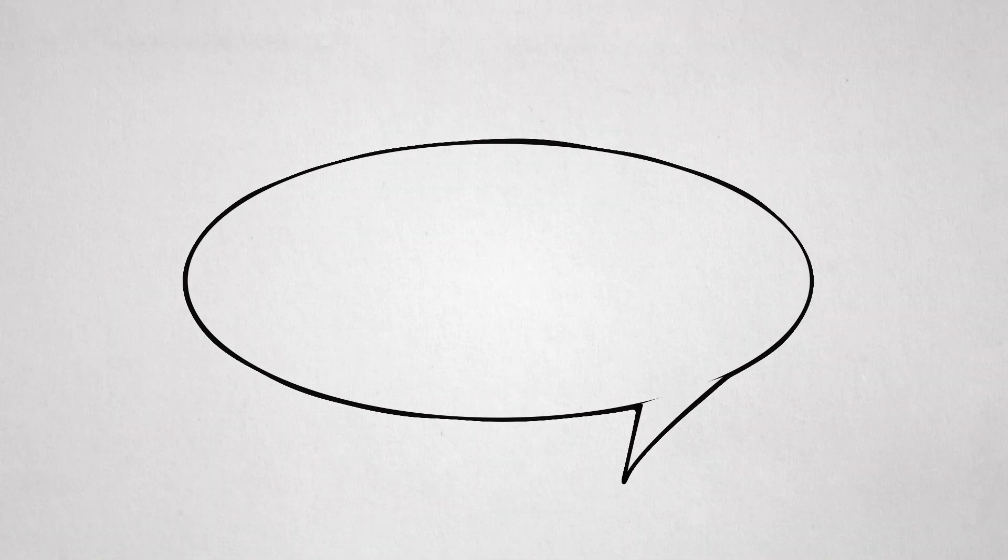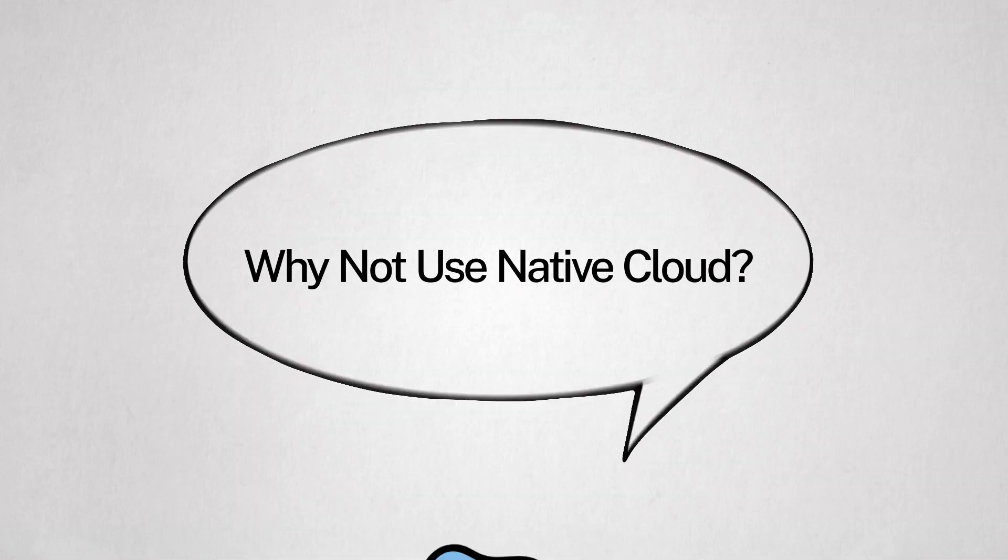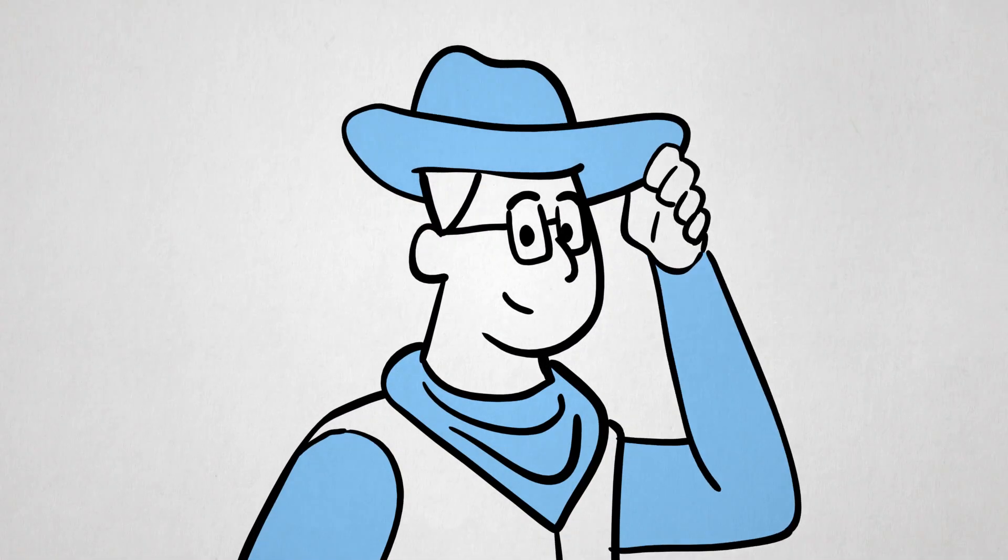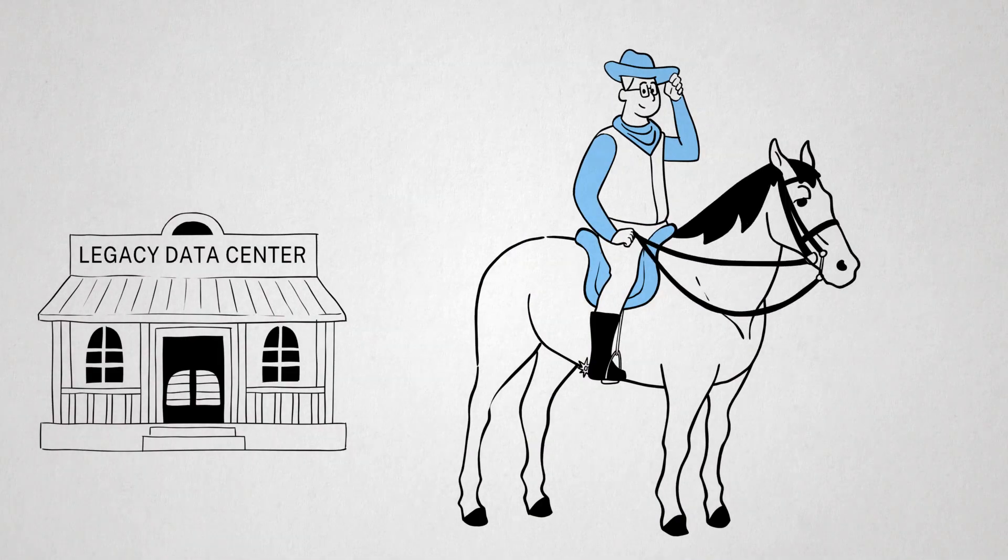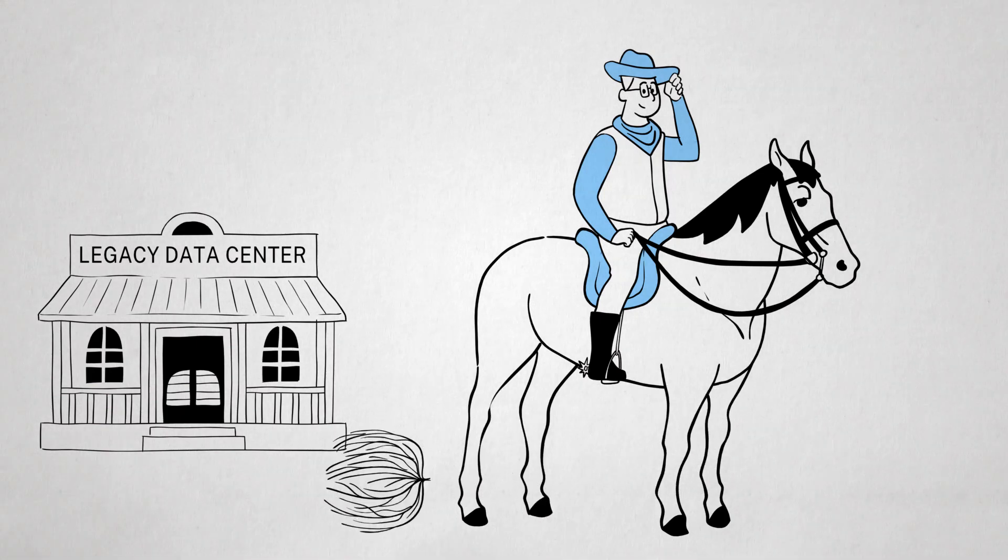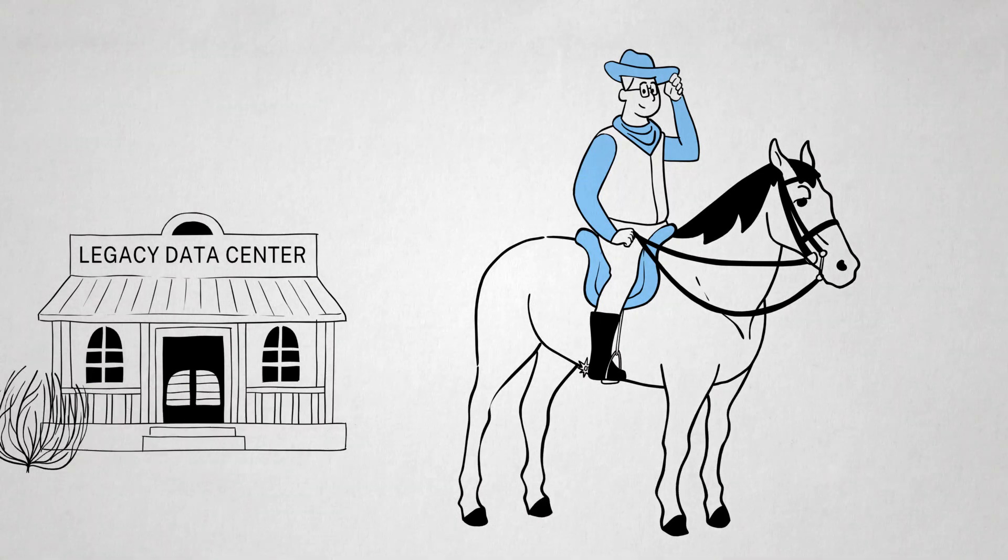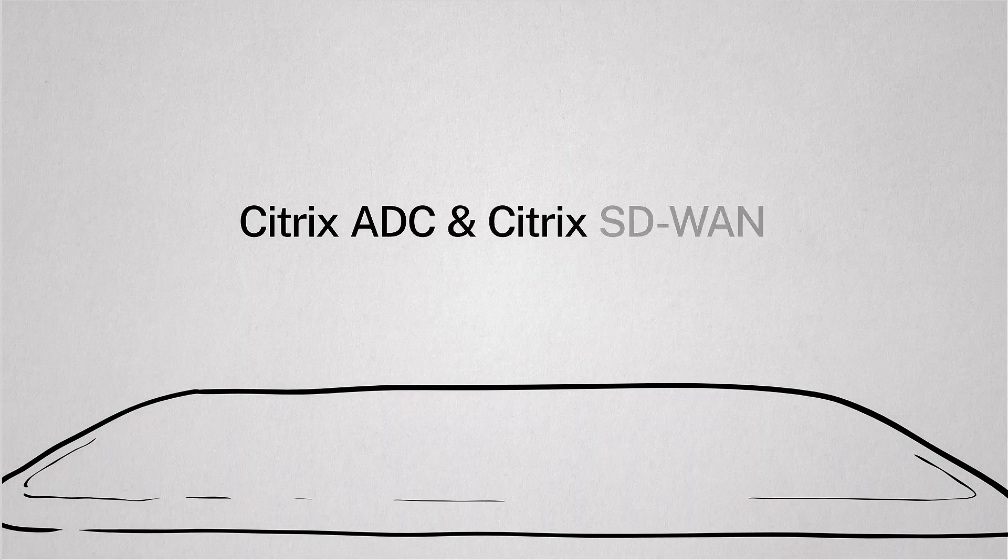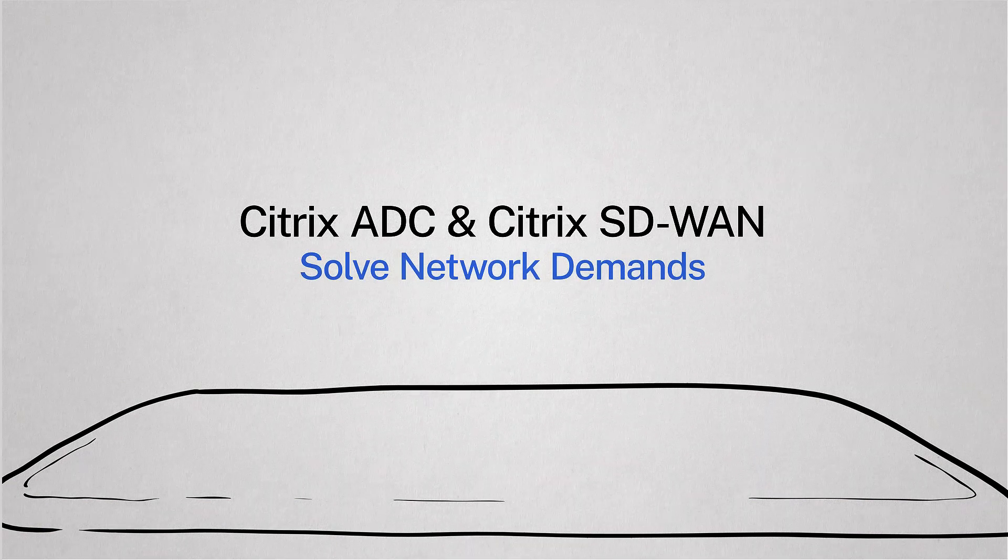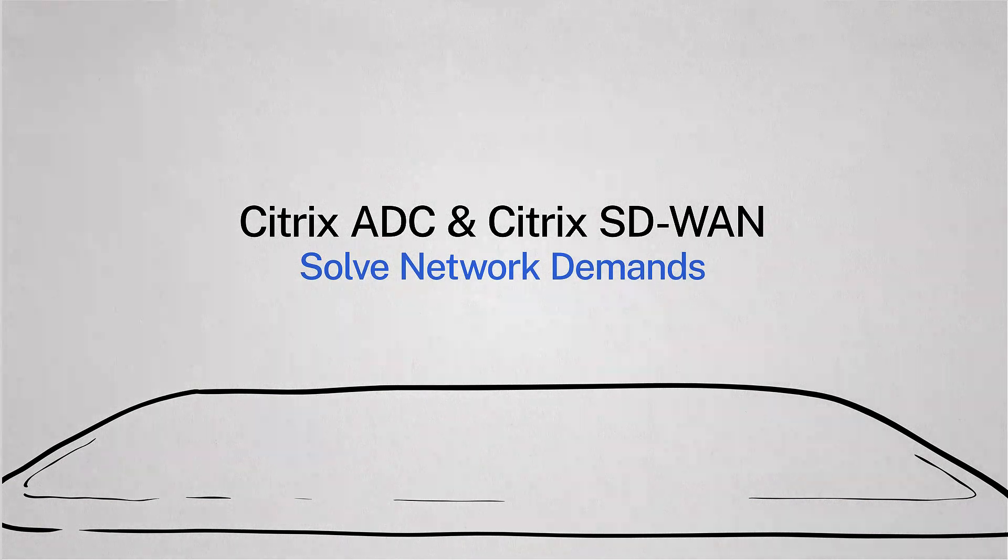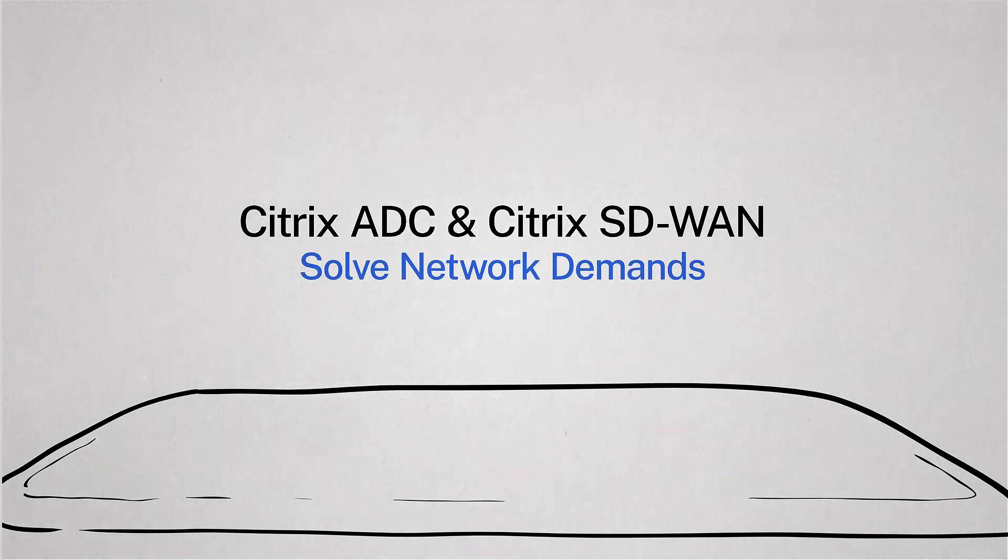I hear you asking, why not just use native cloud? Slow down, cowboy. Remember that legacy data center that you inherited? That's why. Citrix ADC and Citrix SD-WAN help solve for the network demands that come with a cloud and hybrid cloud strategy.